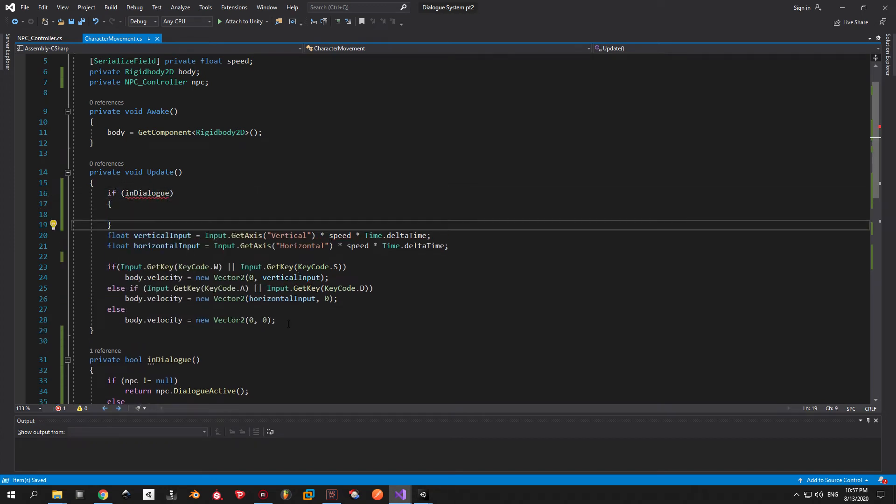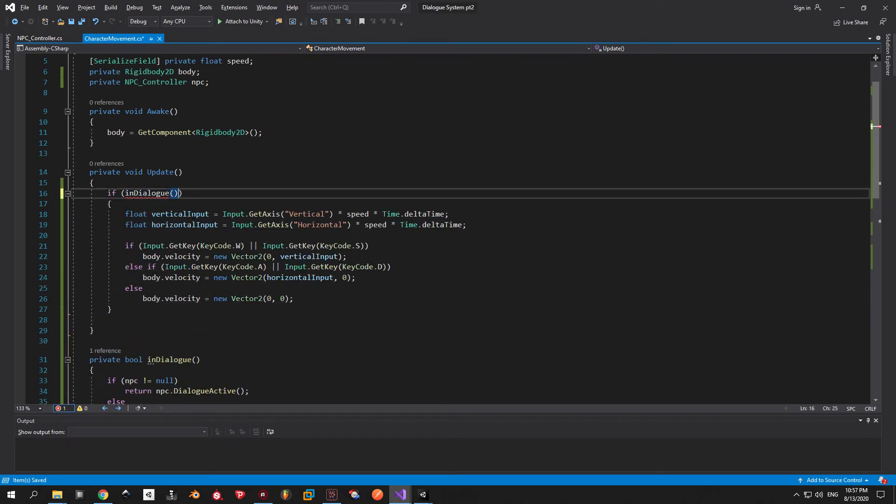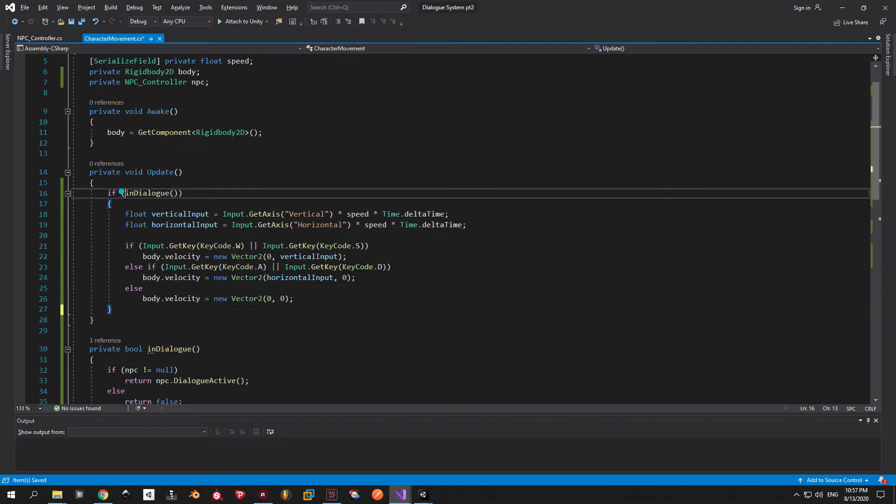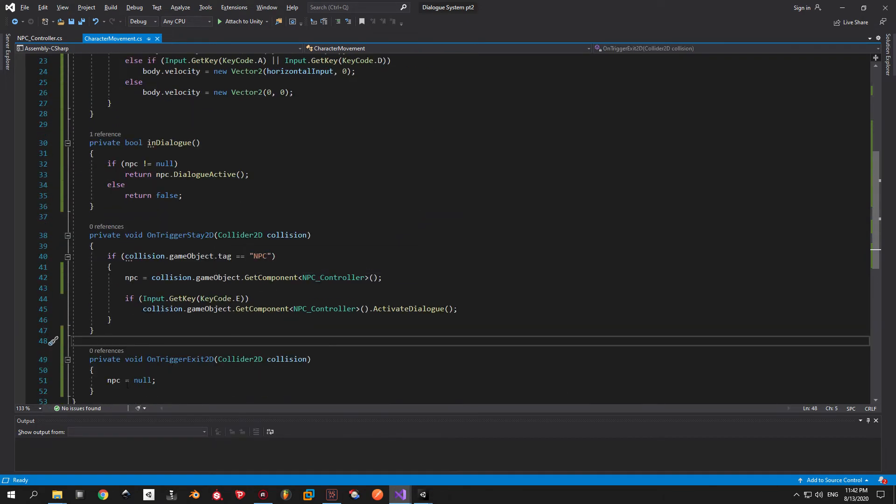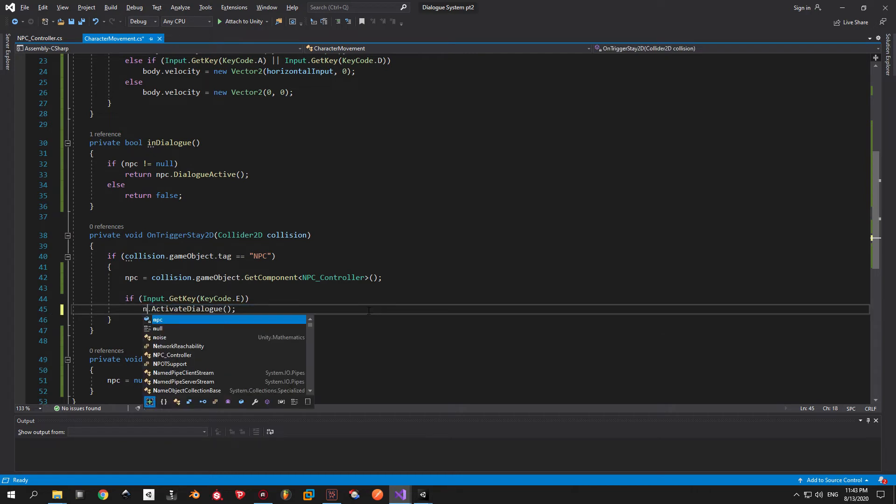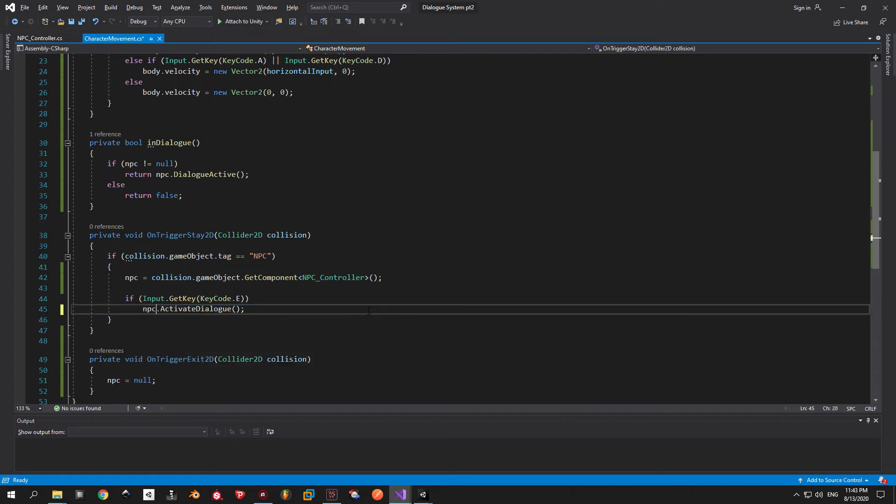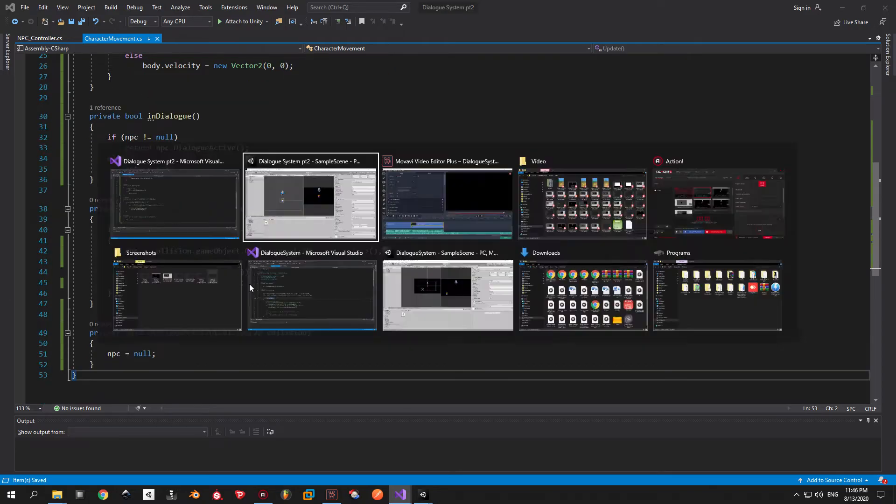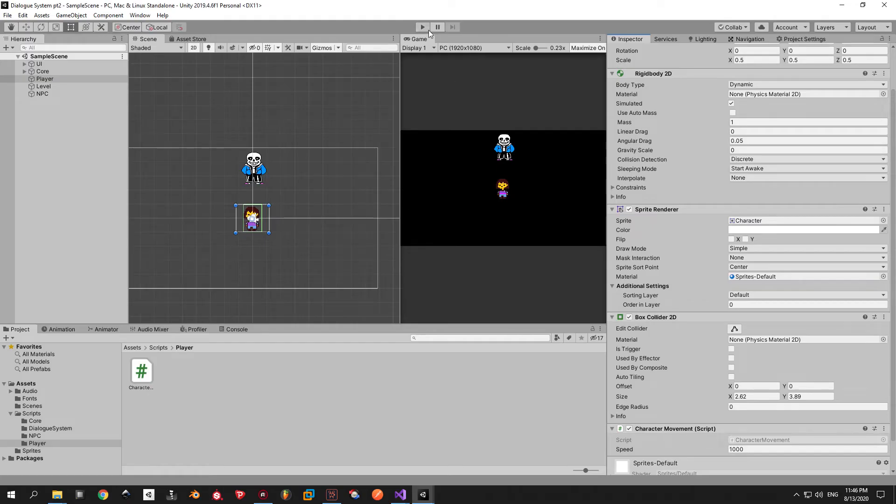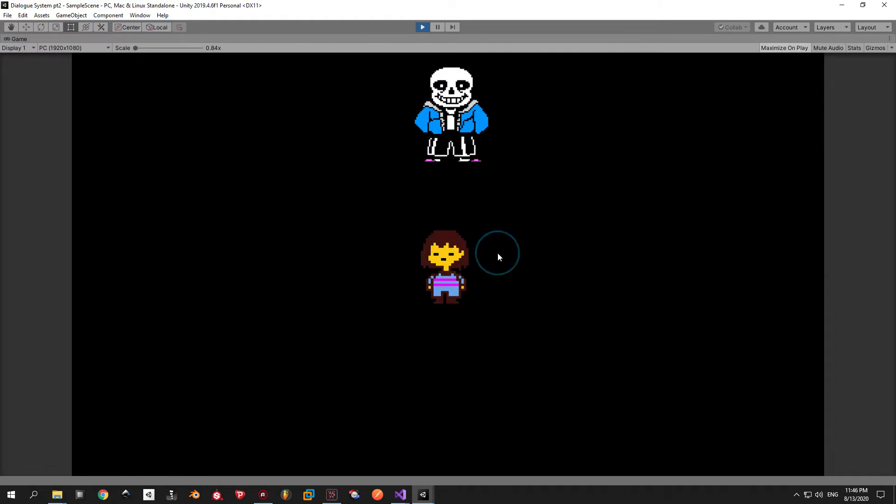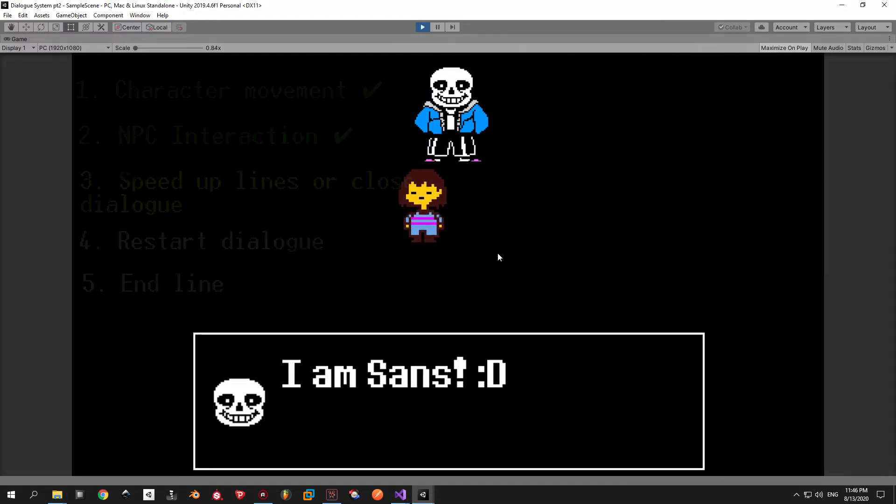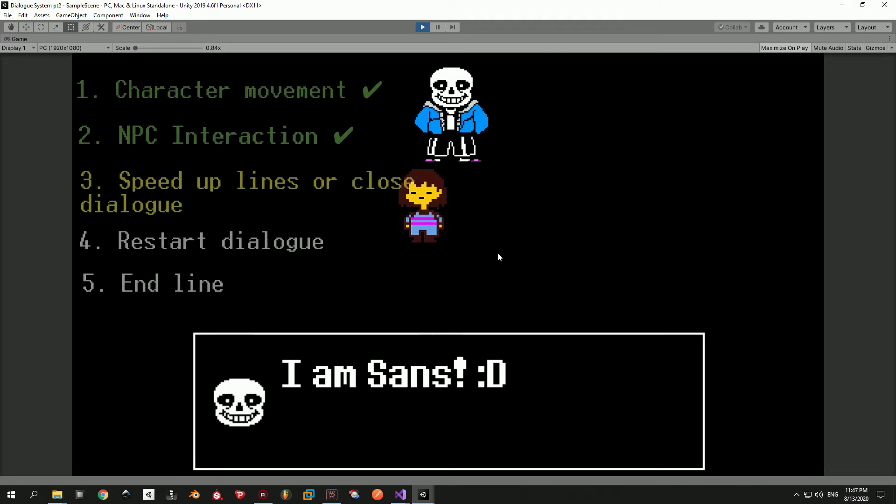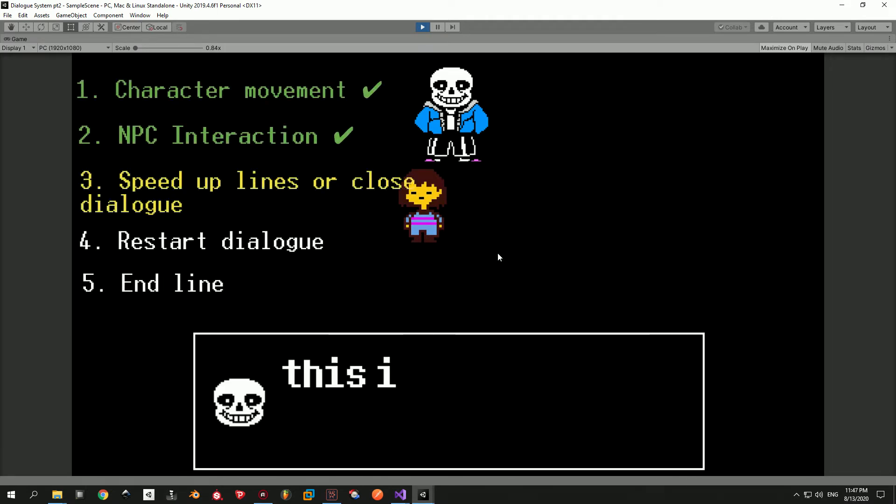And we will accomplish this by simply putting everything inside an if statement. If you also want a couple bonus points for writing proper code you can replace this part with the NPC variable. This way we minimize the number of references. If you go back into Unity now you will see that you could not actually move when you are inside the dialog now. So we finished NPC interactions.